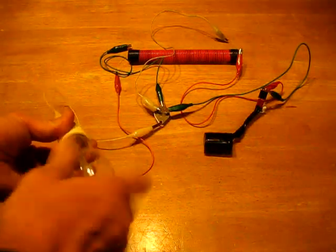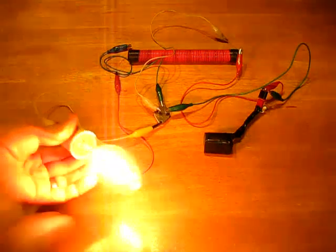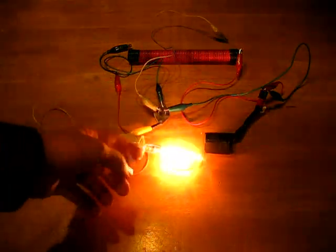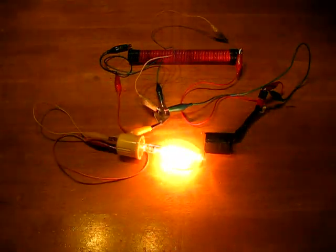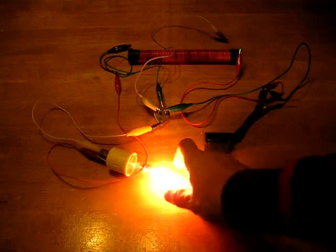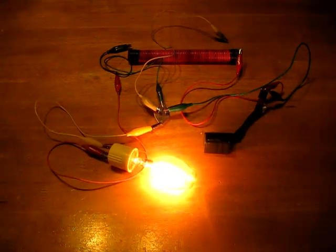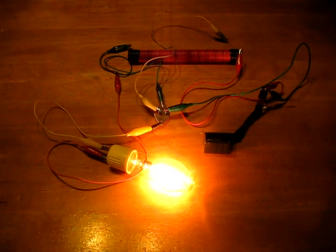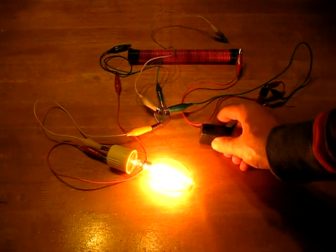I want to get some larger—these are the only ones I had on hand and they're like a 60 watt equivalent—but I want to get some of the larger halogen bulbs and see what we can do with that.